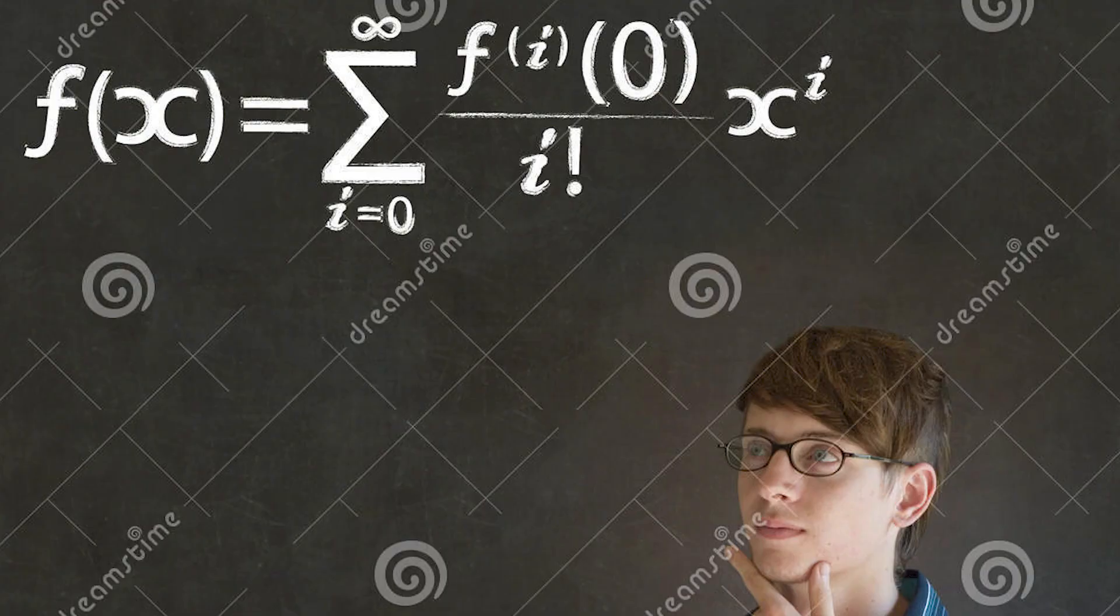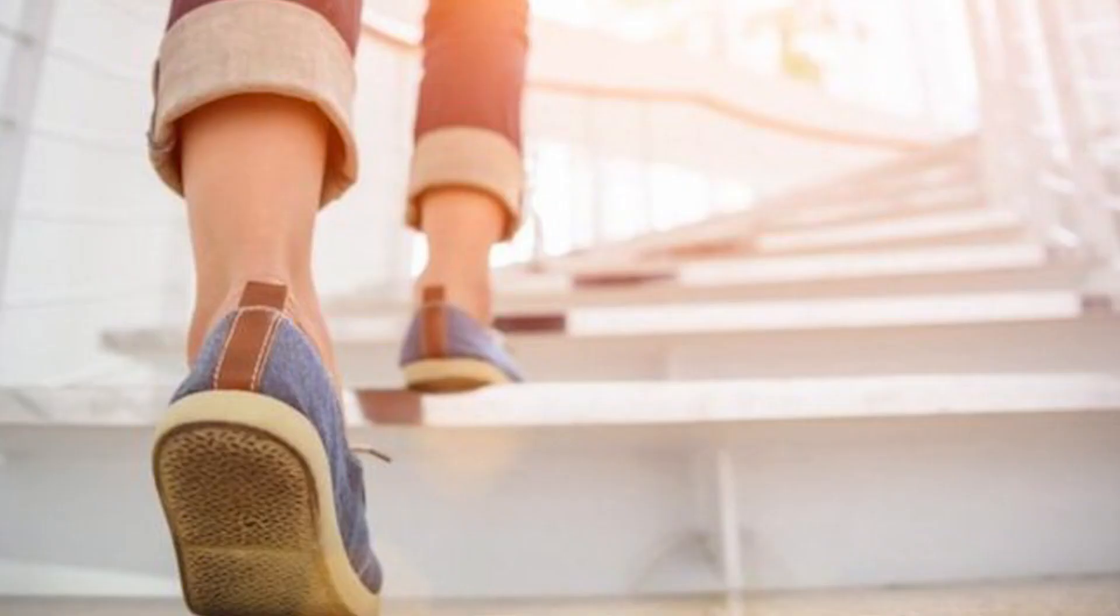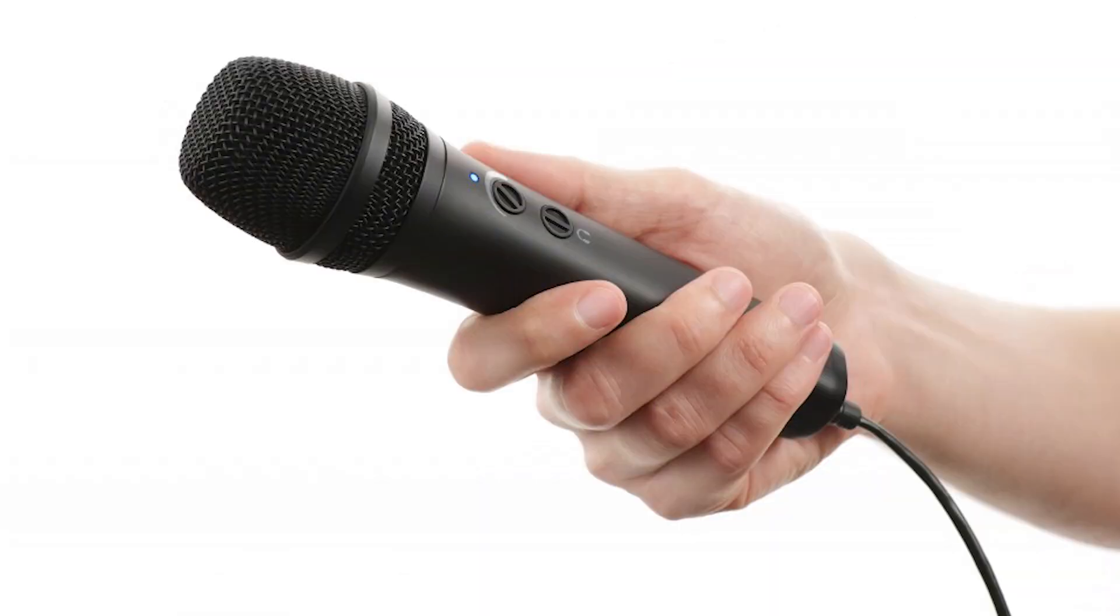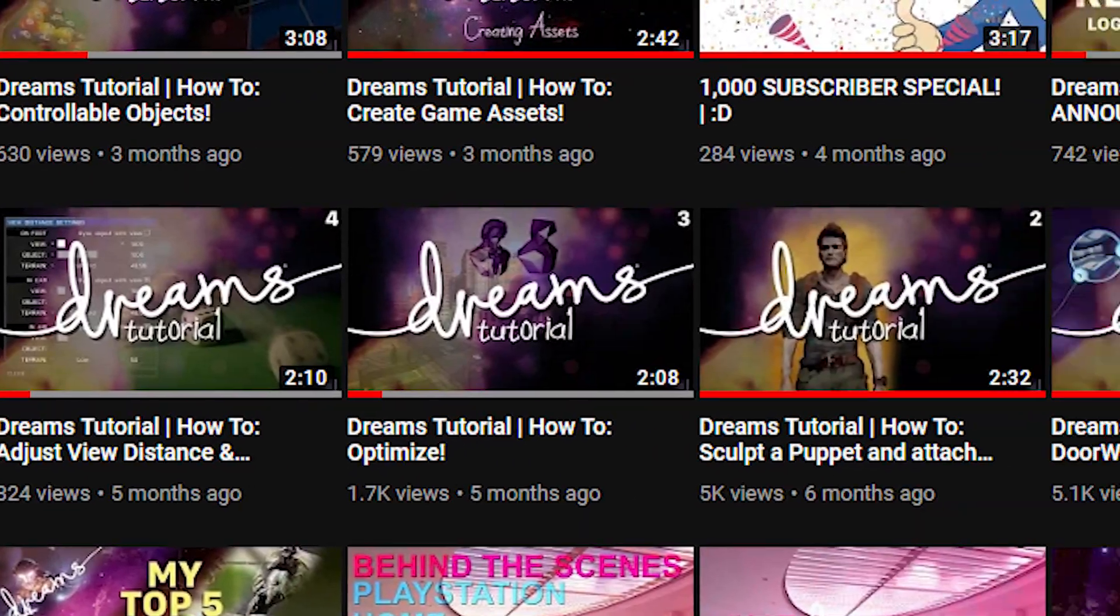Hello everybody and welcome back to another Dreams tutorial. This time I actually have my mic on, which is pretty weird. The reason being is because this tutorial is pretty complex, it has a lot of steps, and I think it'd be much more understandable if I did it over mic as opposed to text like my previous tutorials.